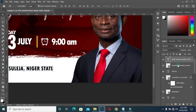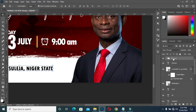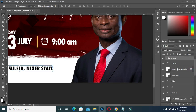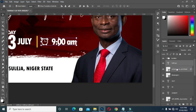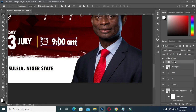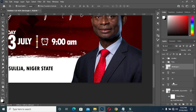Now group it. Then select this one and group it. Group it again.